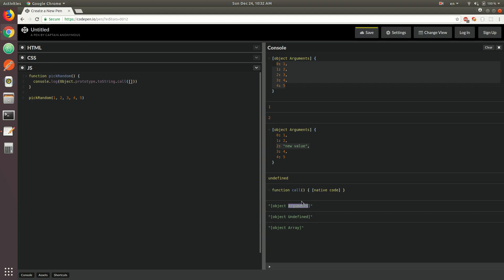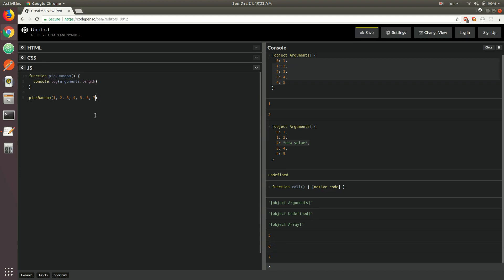The only semblance that the arguments object has with the array is its length property, meaning that you could just easily do console.log arguments.length. That's going to give you the number of elements that you pass inside of that function. So if you added more elements, we're going to get six; add another one, we're going to get seven — that's basically the number of arguments that you pass inside of that function.